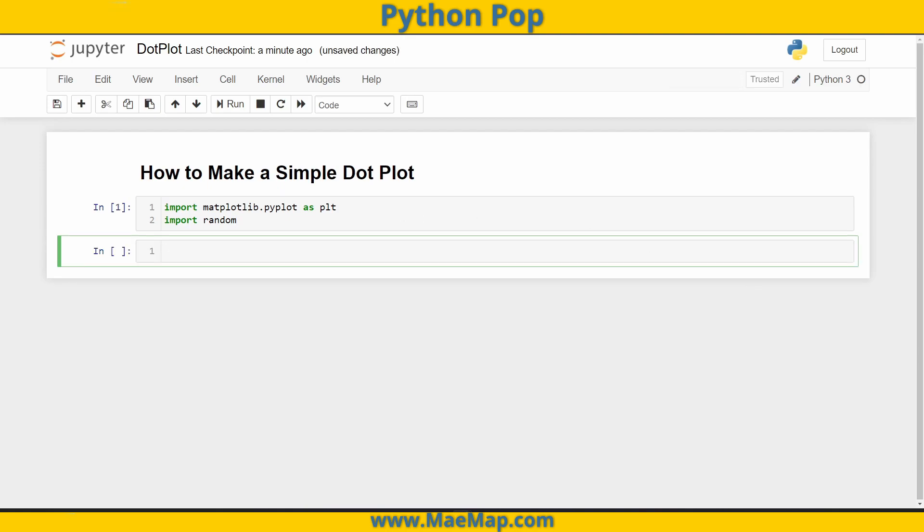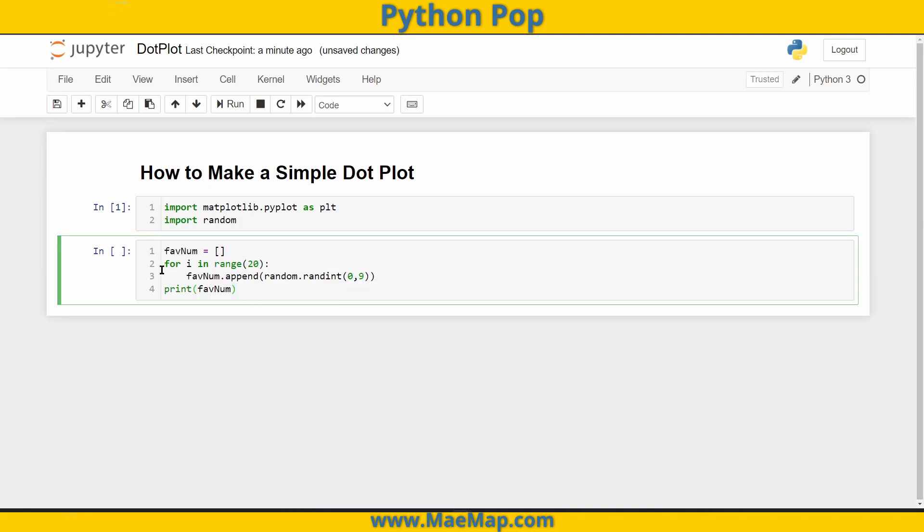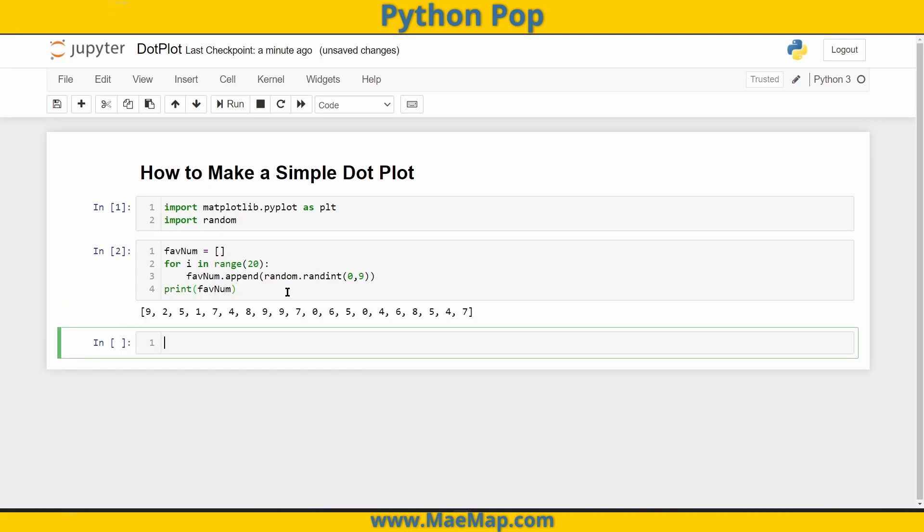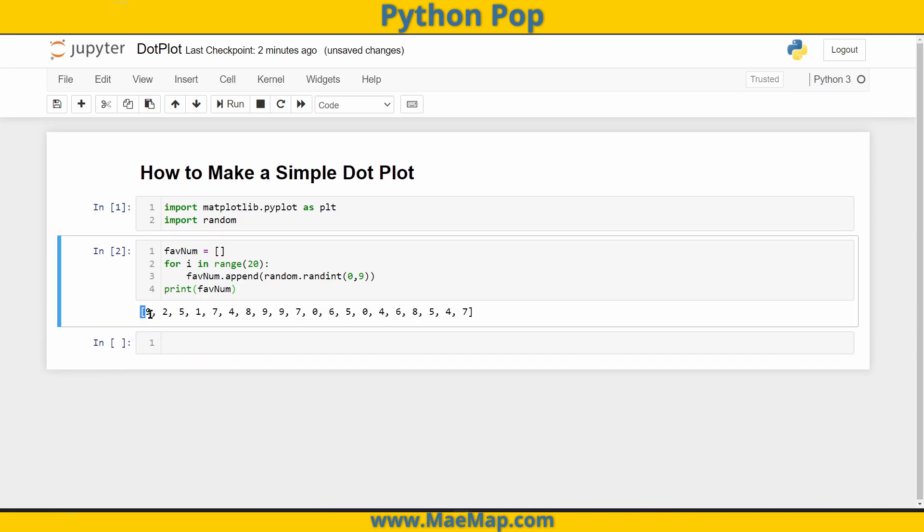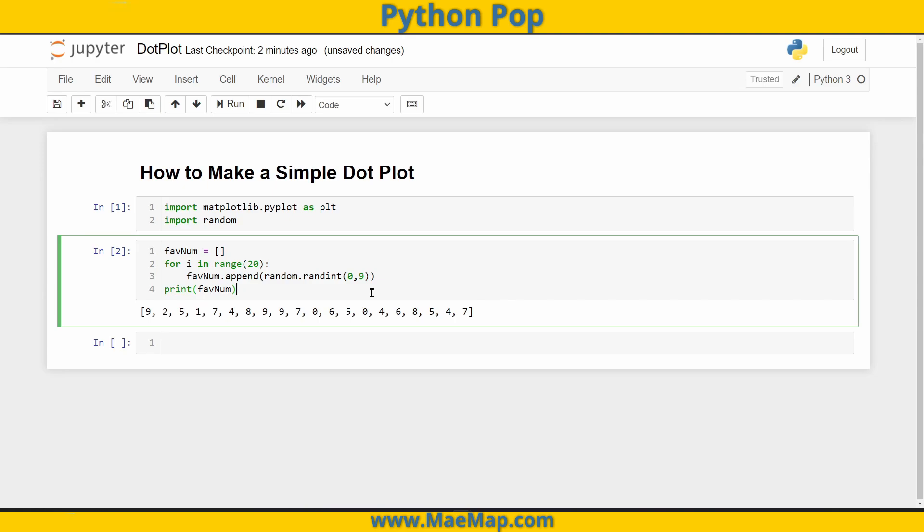If you remember from that video, we created a list of favorite numbers. We did a simple loop and appended a random integer zero through nine. Let's go ahead and print out what we've got. There we have it. That's going to give us a list of length 20, where we're appending that random integer zero to nine.